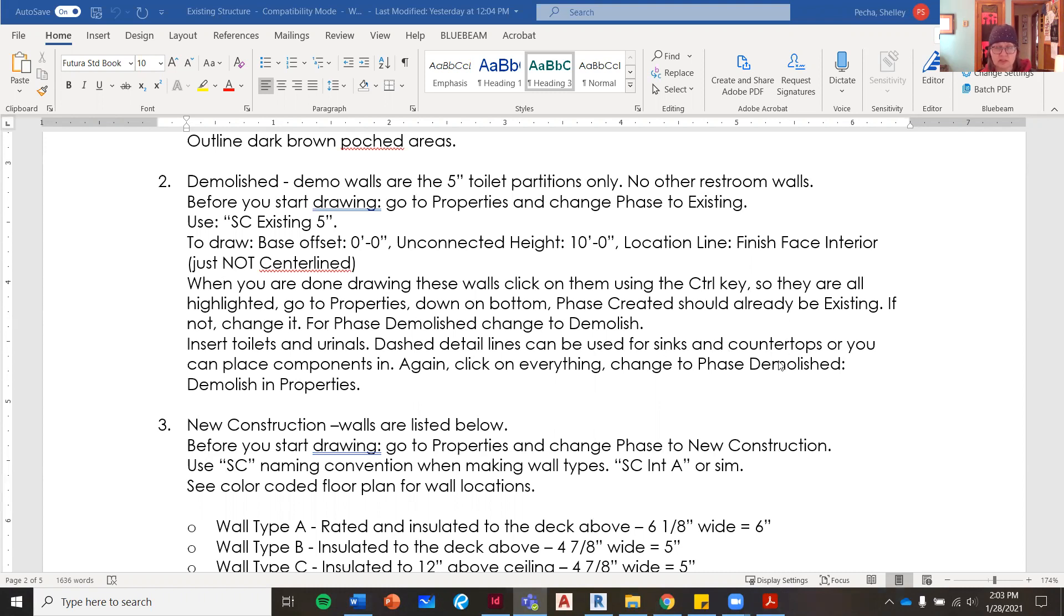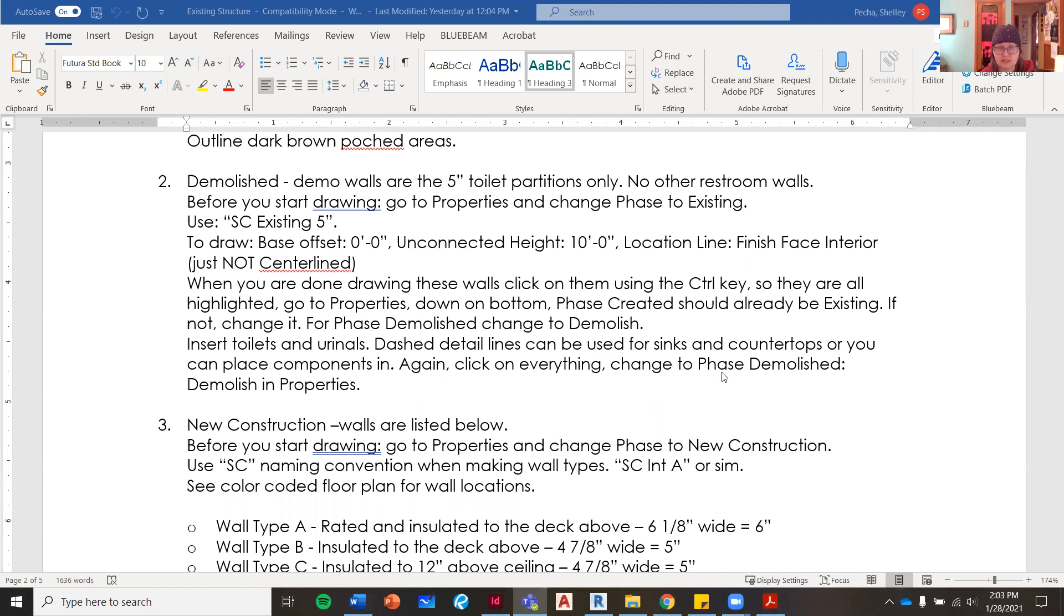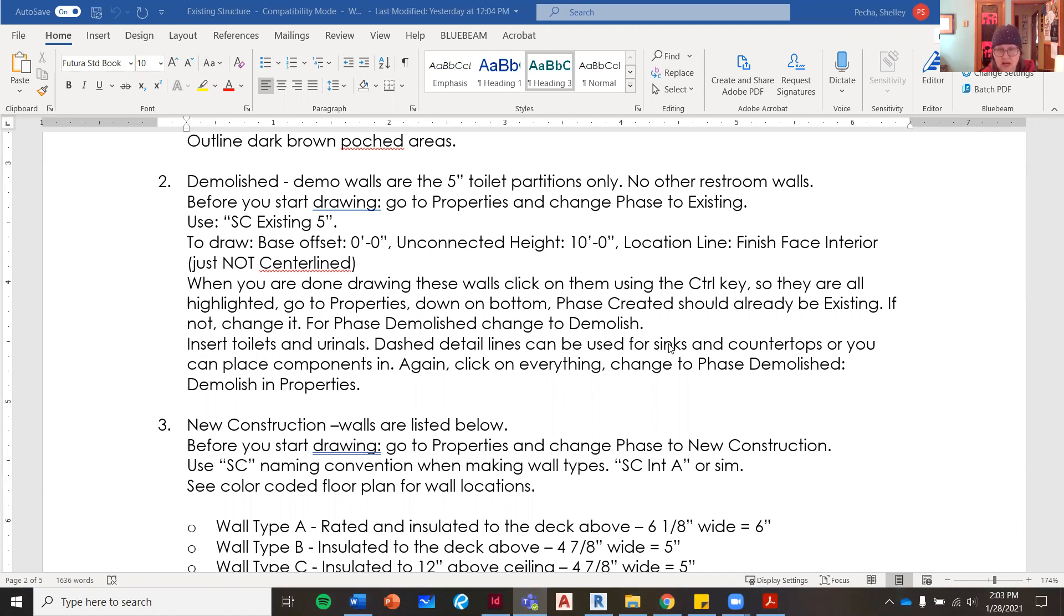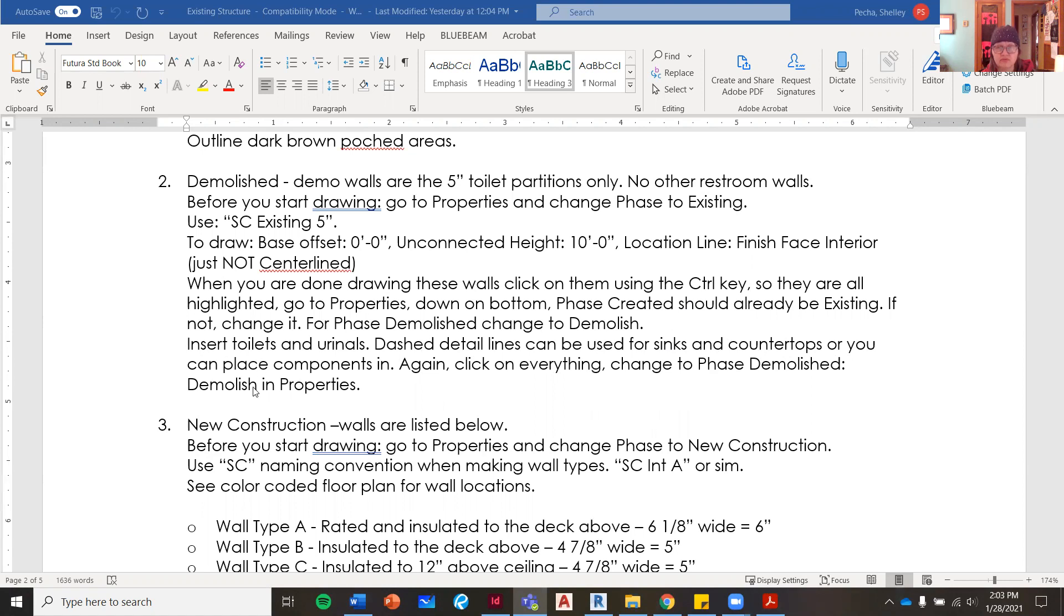You can insert toilets and urinals. Dashed detail lines can be used for the sinks and countertop, or you can place components. It's totally up to you, but the sinks and countertops could just be dashed lines. Again, you're going to click on everything and then change that to existing phase created, and then phase demolished you're going to change to demolish.